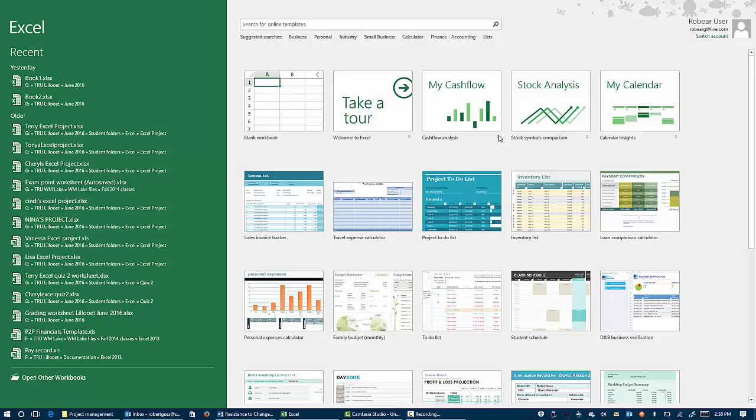Linked spreadsheets in Excel. I'm using Excel 2016 and I highly recommend that you use Office 365 because that way you'll get the latest version.